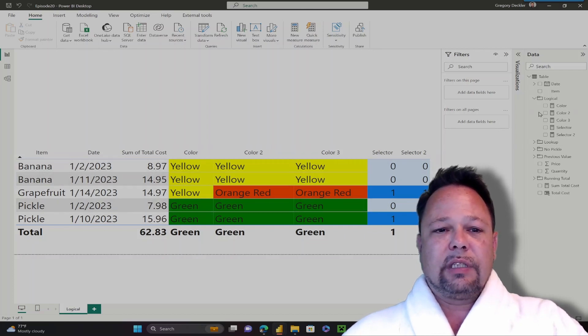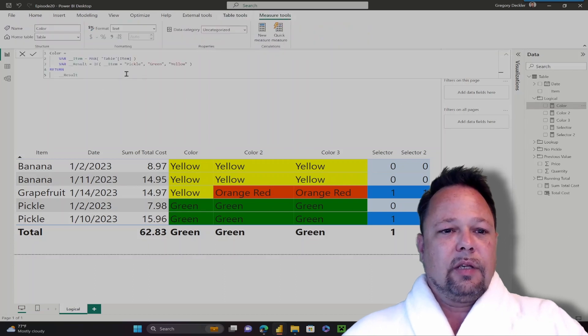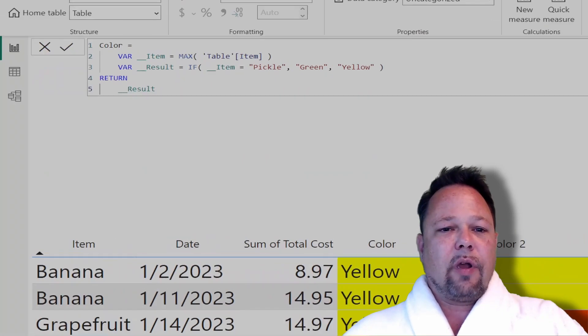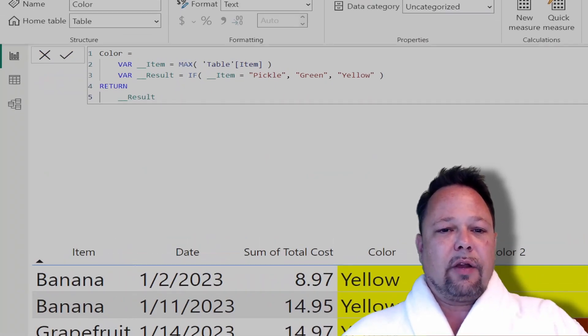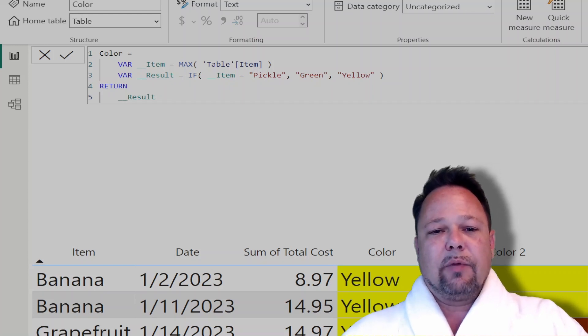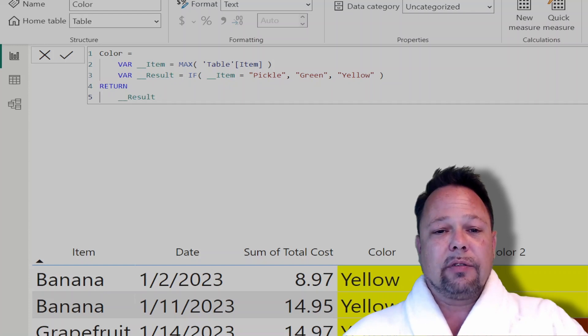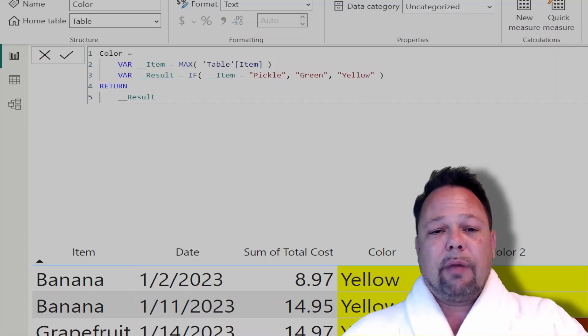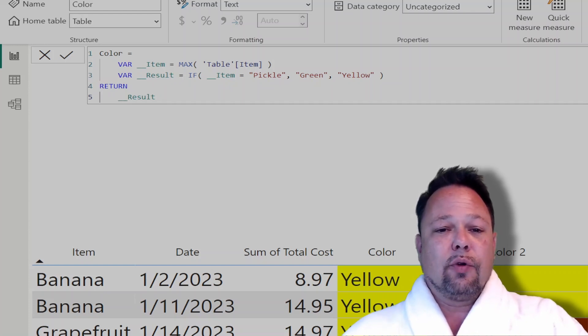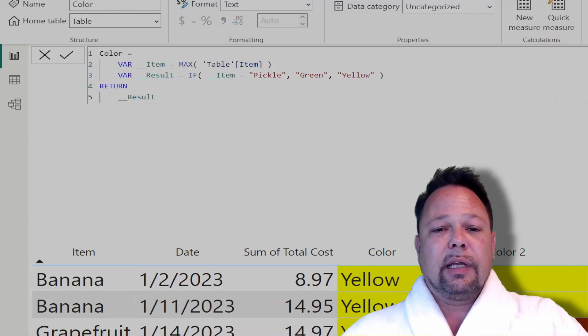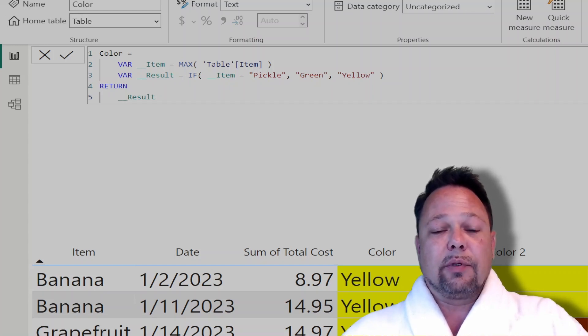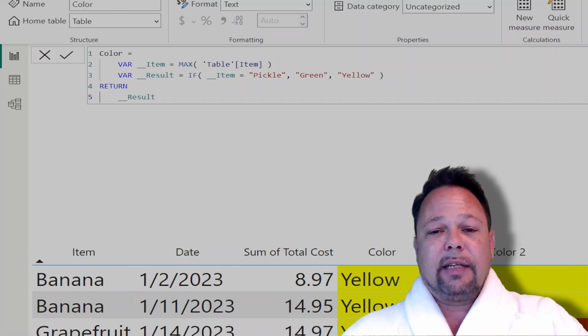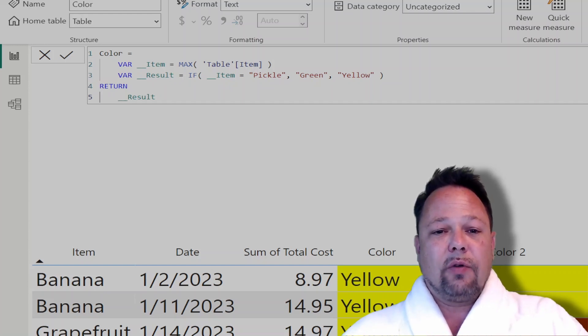The goal is to return a color for these different items. We can do that via a simple measure. I'm grabbing the max of my table item, so either banana, grapefruit, or pickle. The IF statement has three parameters. First is a logical test that evaluates to true or false. The second parameter is what you want to return if the logical statement returns true. And the third is if that statement is false.